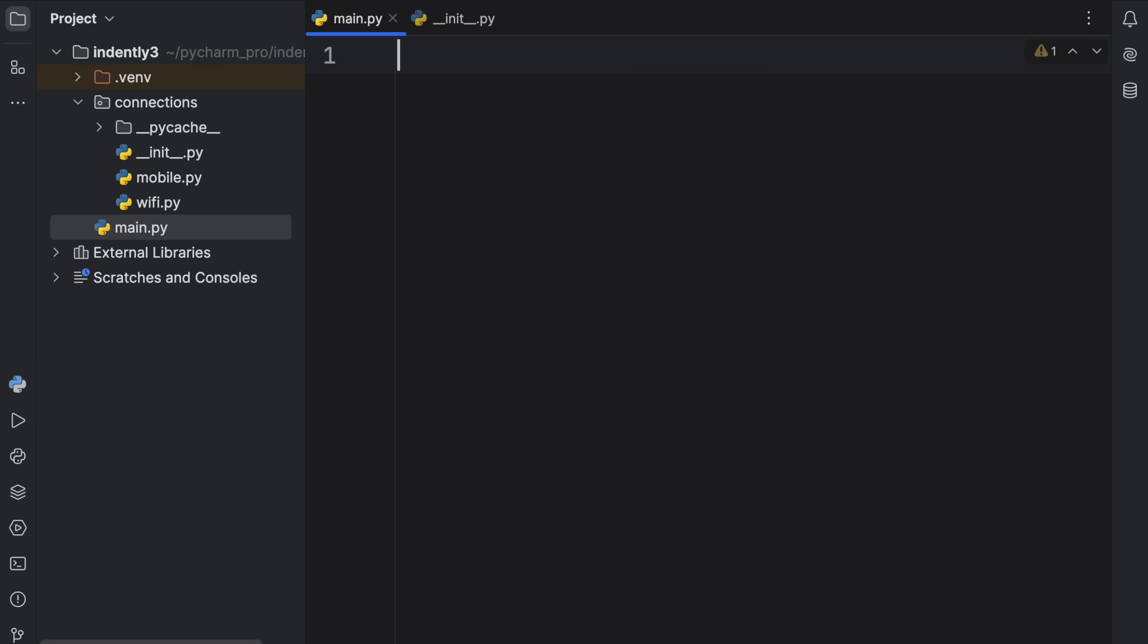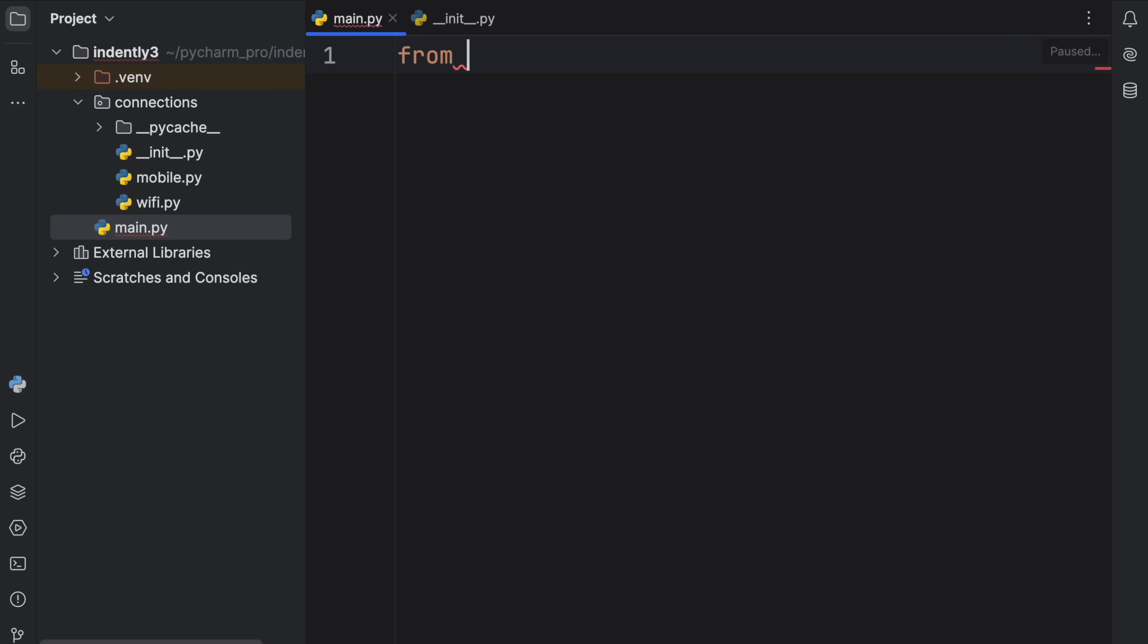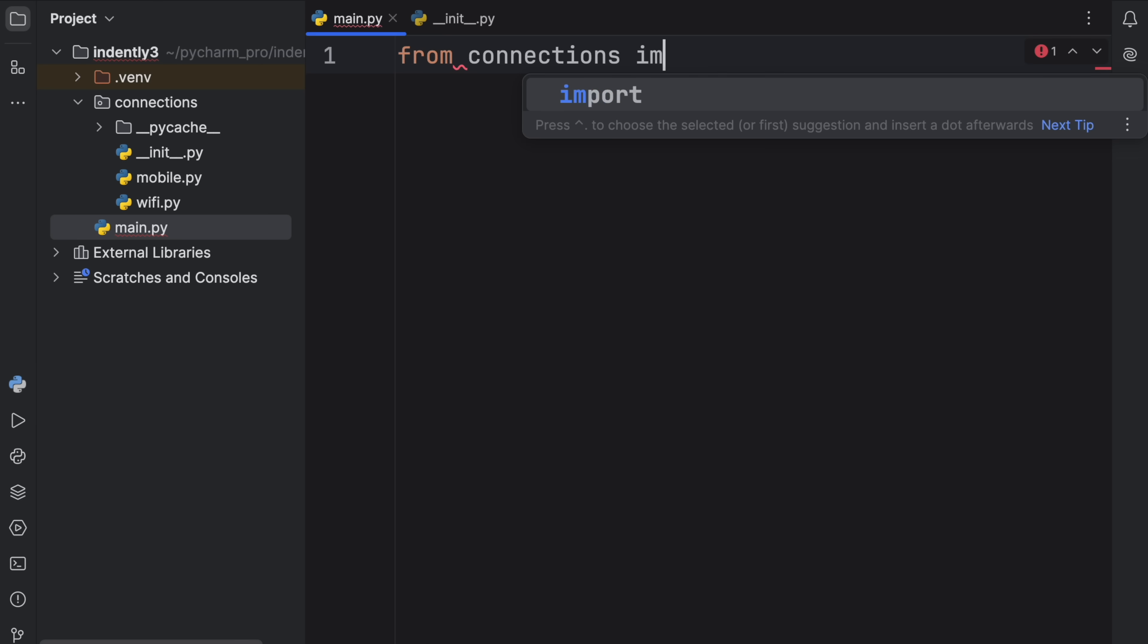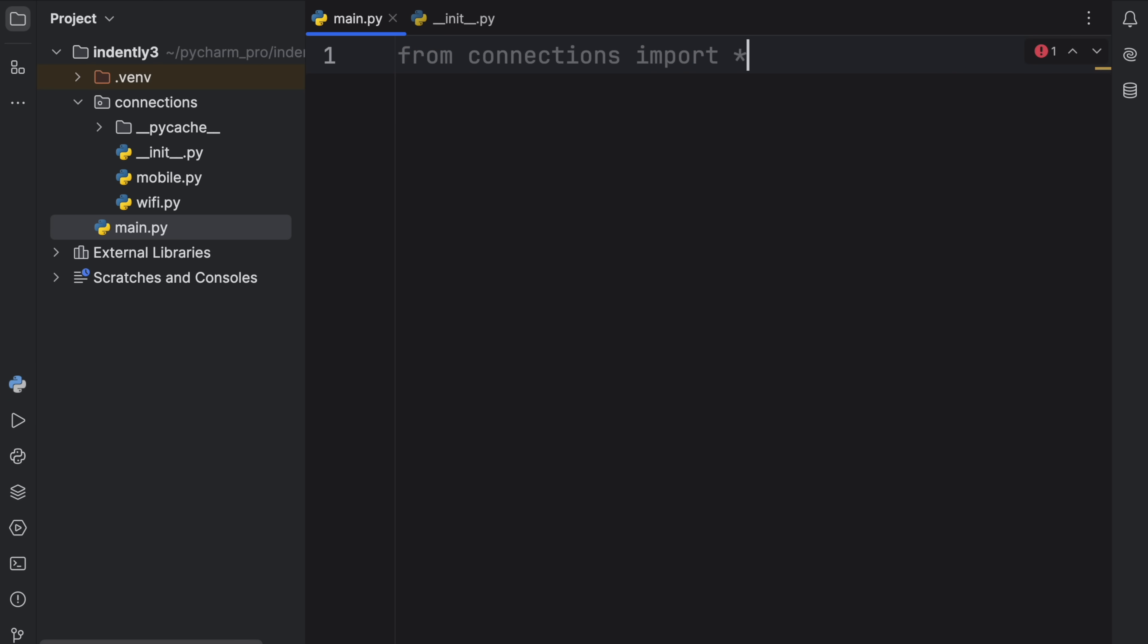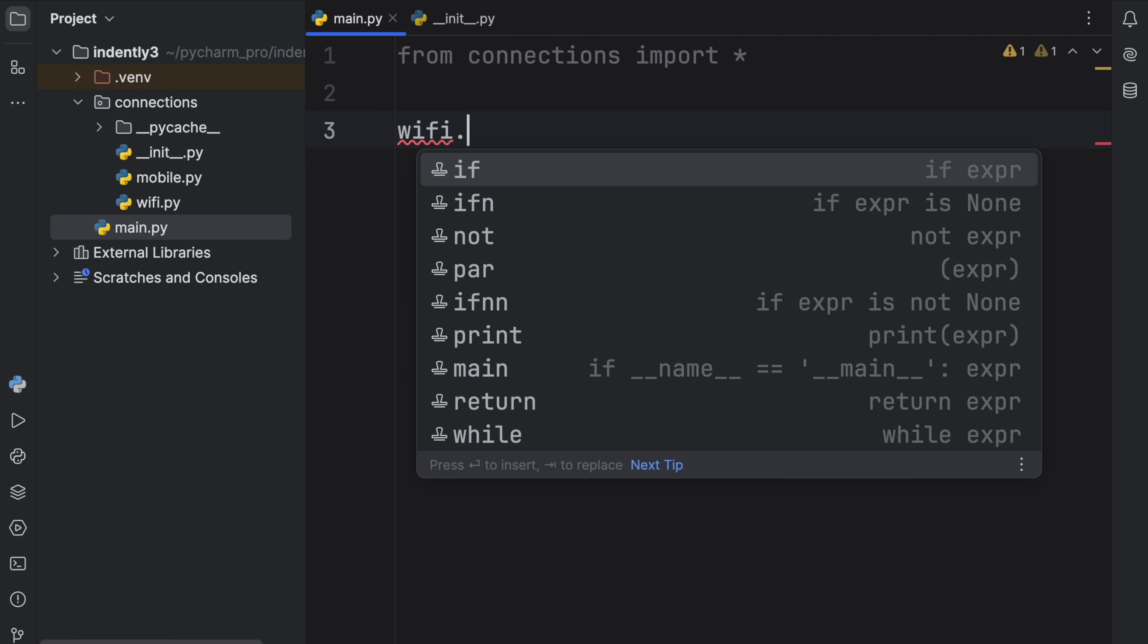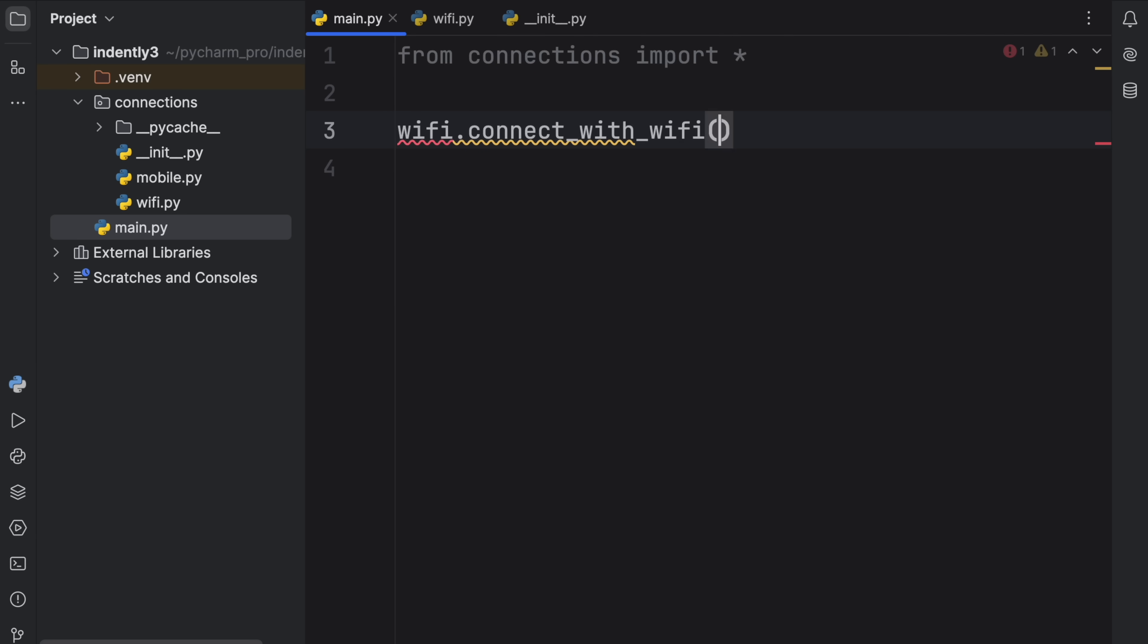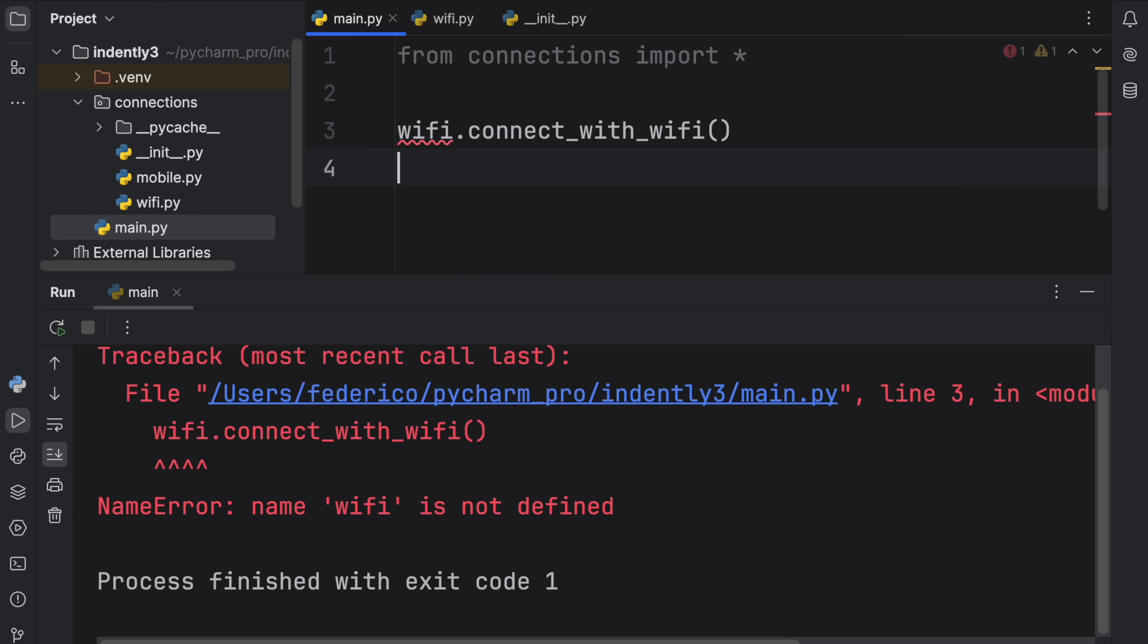Star imports. Right now, if we were to type in from connections import star, what you're going to notice is that we're not going to get anything back. We cannot refer to WiFi and use its method, which is connect_with_wifi. This will not work. We're going to get a name error, because we did not define how the star import should work.